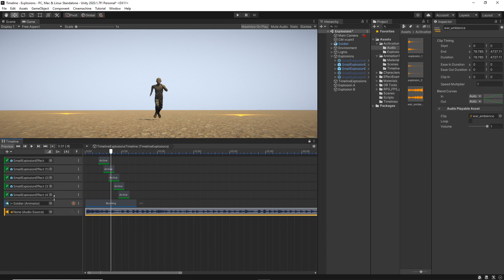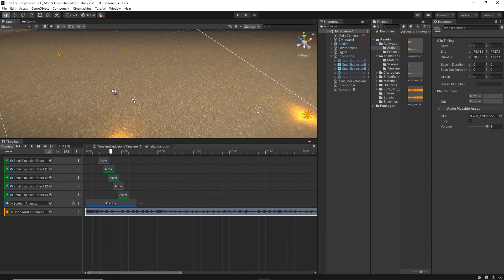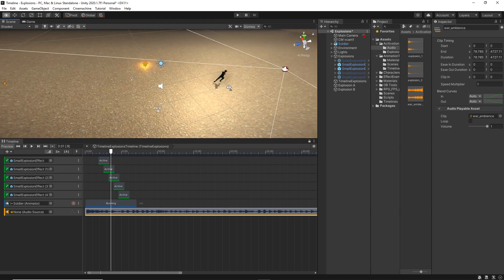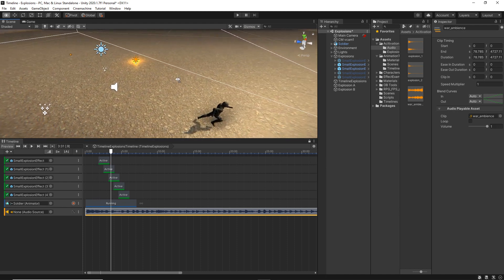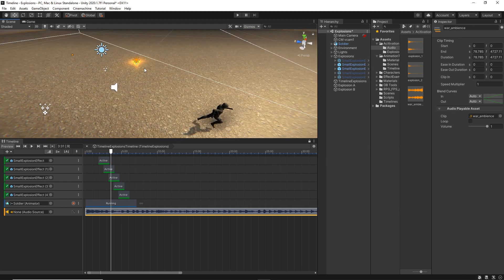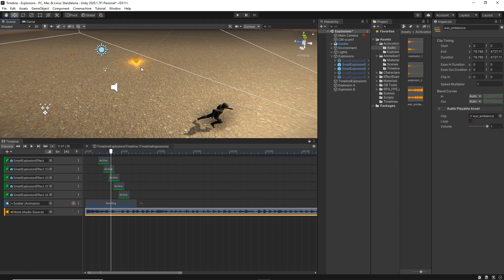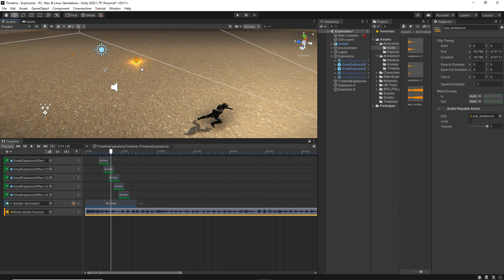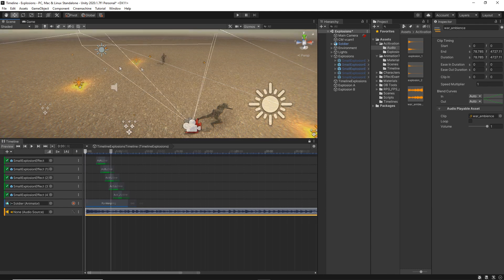One, if you want to have a 3D sound. So let's say you want the sound to emit from one of the explosions to sound like 3D sounds. And the second reason is to add effects to that sound like reverb or low pass effect.